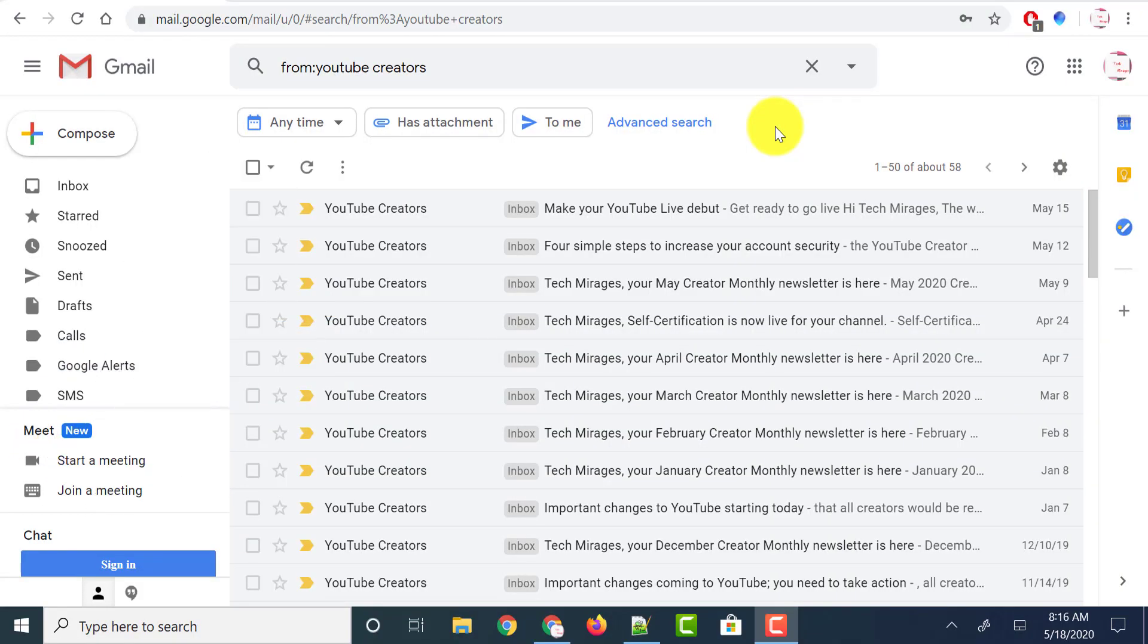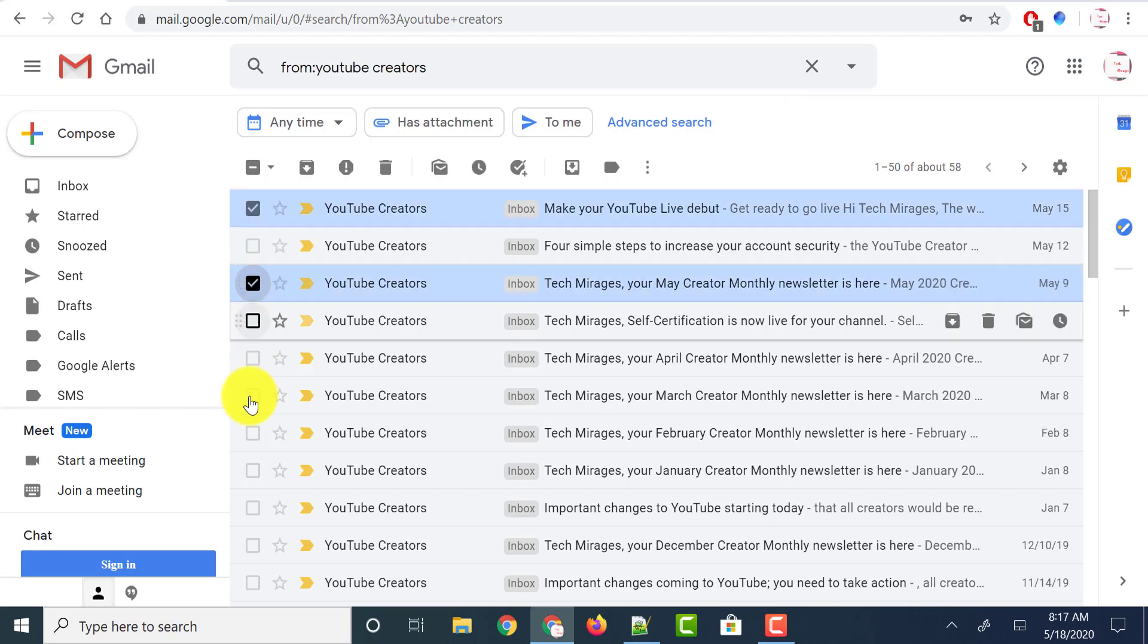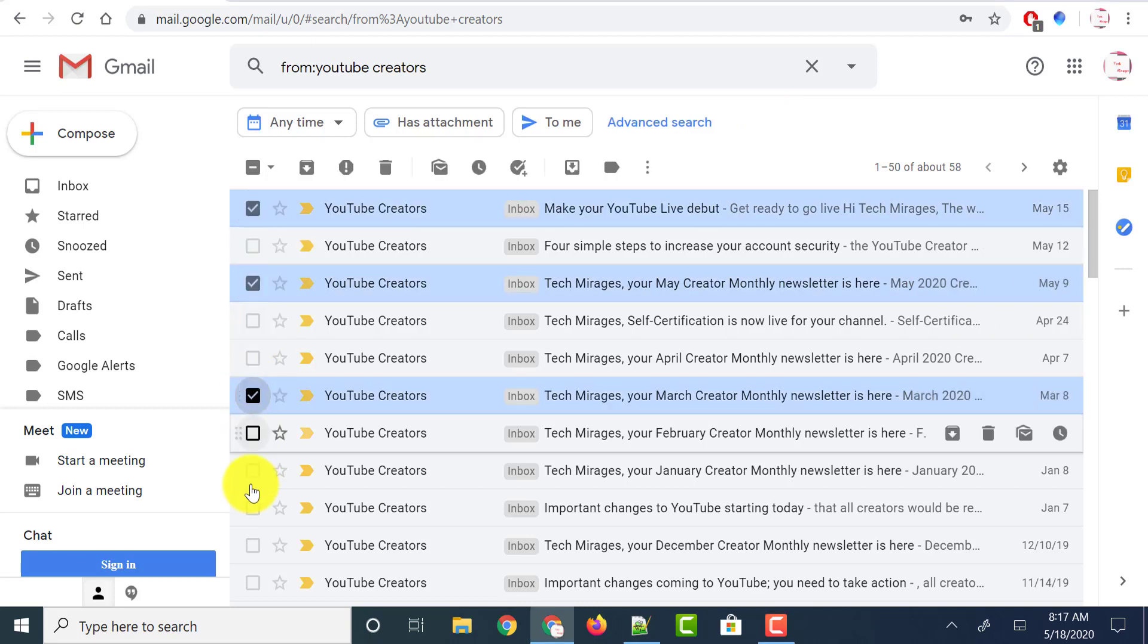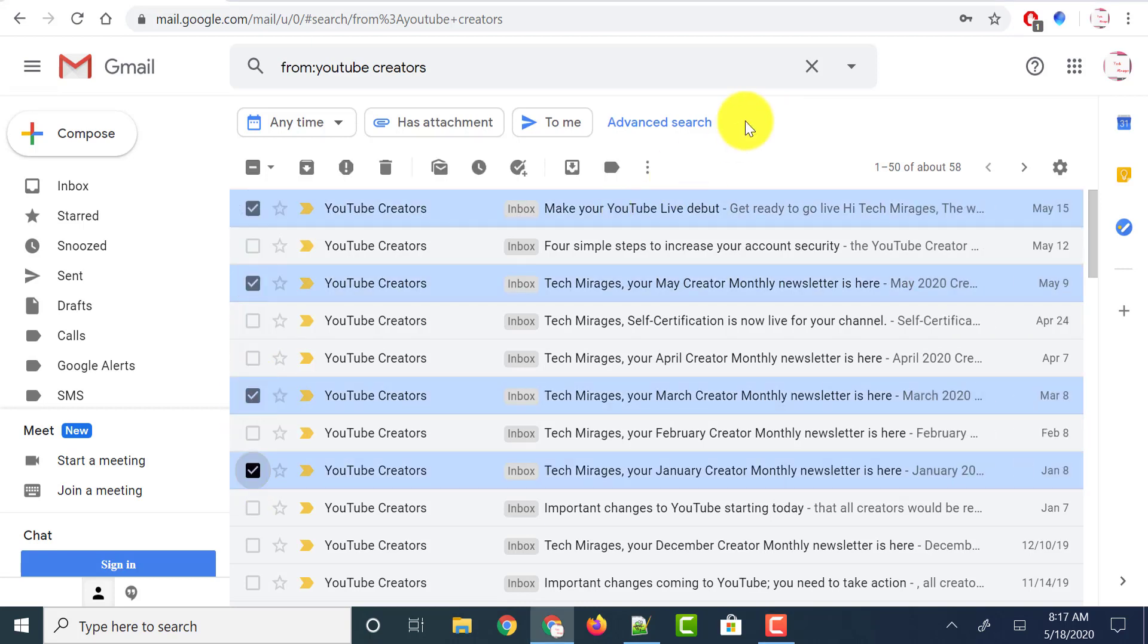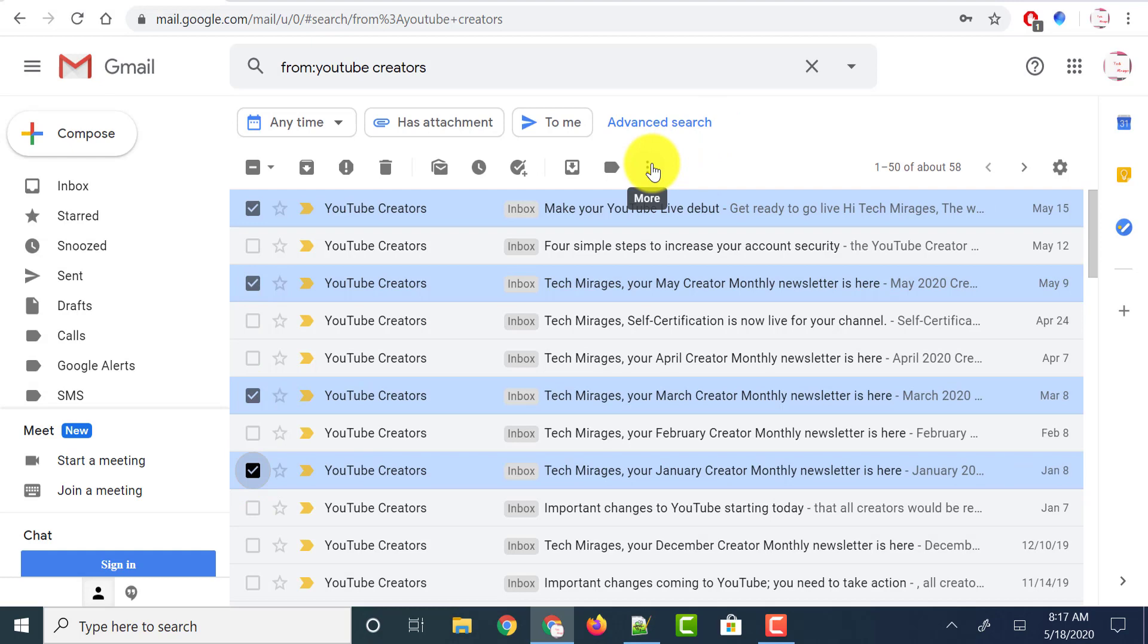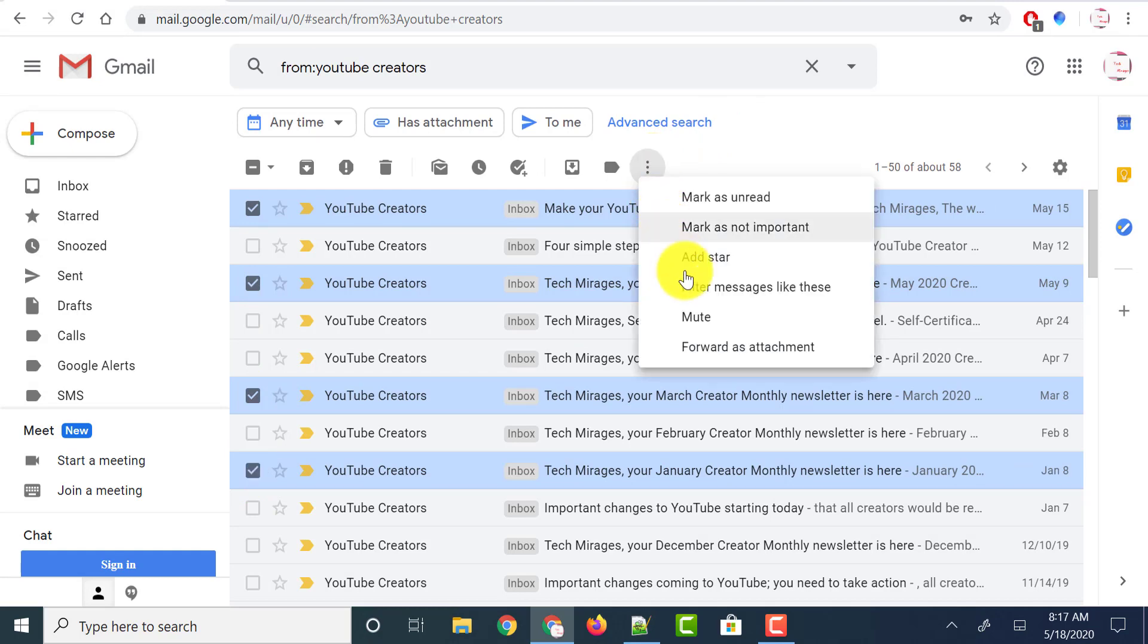So head over to Gmail. I will be showing you two ways to forward multiple emails as attachments in Gmail. The first way is to select all the emails which you want to forward at once, and click on the three vertical dots on the top which is the more option. Just click on it and you could find an option called forward as attachment. This is the new feature released by Google in Gmail.